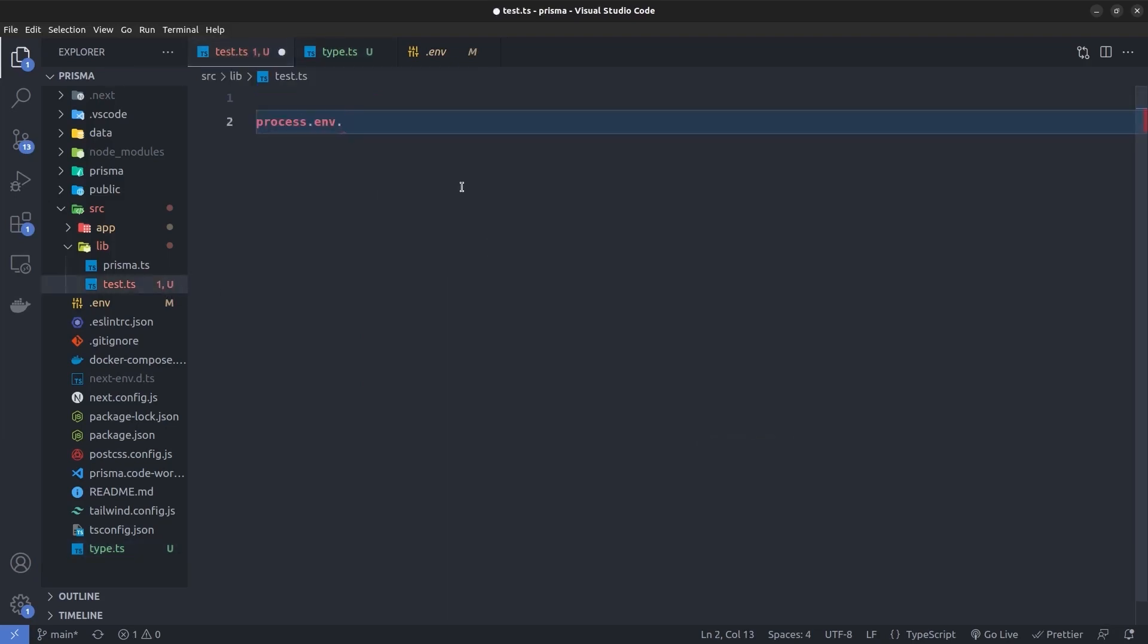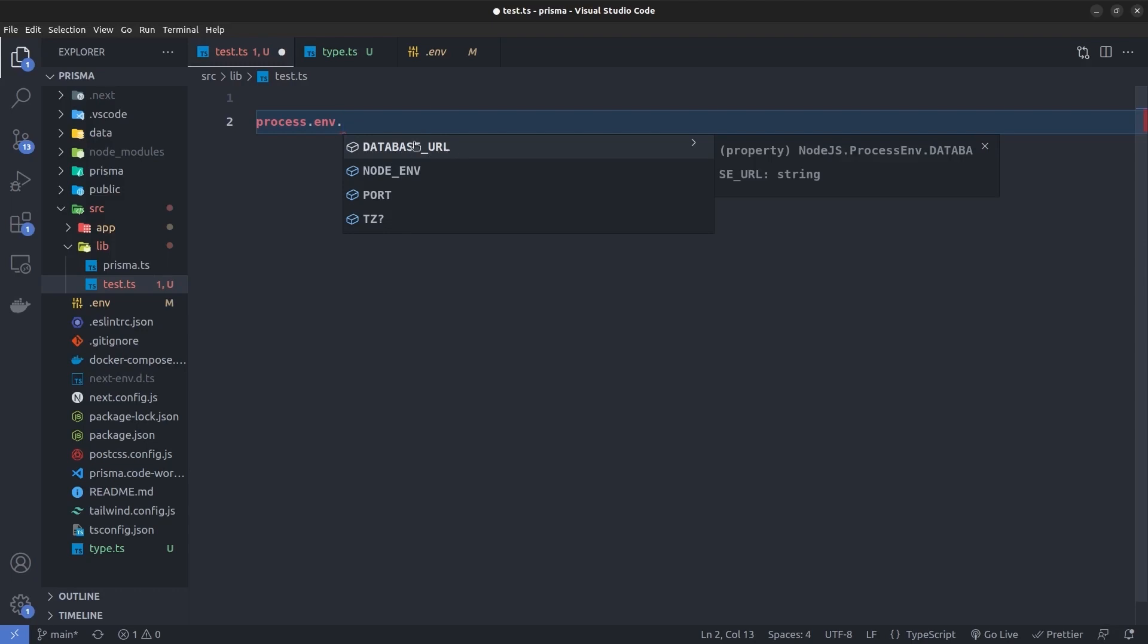And now if I hit Control+Space, you can see now we have auto-completion and type safety for the DATABASE_URL and also the PORT. And that's it! You can easily create type safety and auto-completion for your environment variables inside any Node.js project.